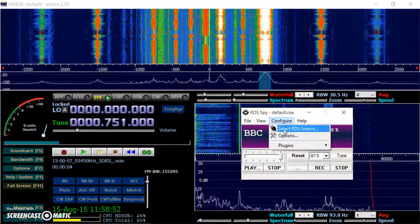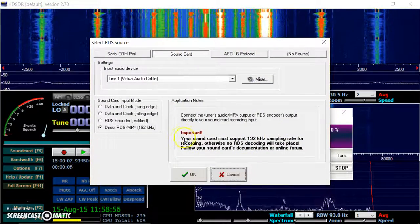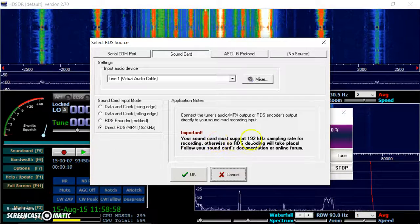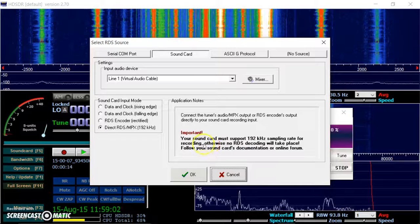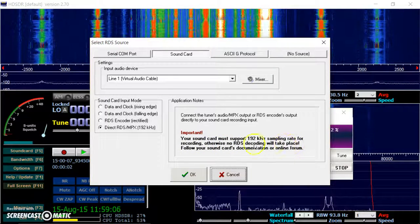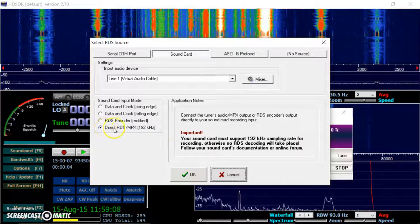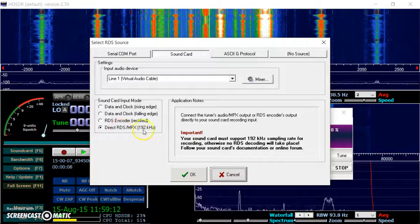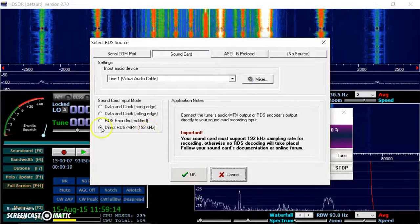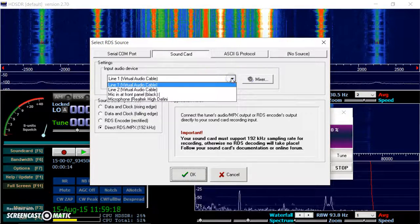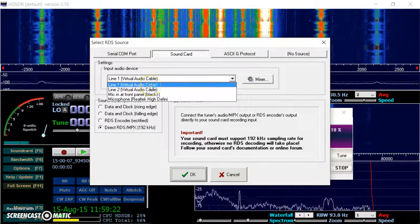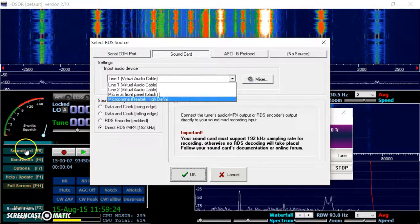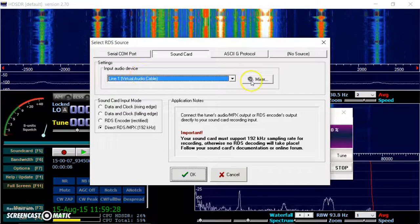I go to select RDS source here. It says important: Your sound card must support 192 kHz sampling rate for recording. Otherwise, no RDS decoding will take place. So you have to select the source here. Direct RDS MPX 192 kHz. Then the input audio device there. So I had the output over here for line one. That's selected.